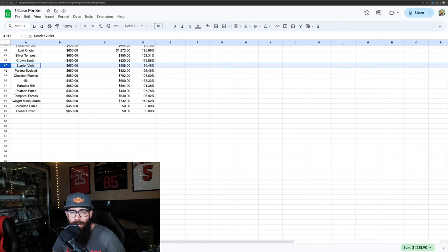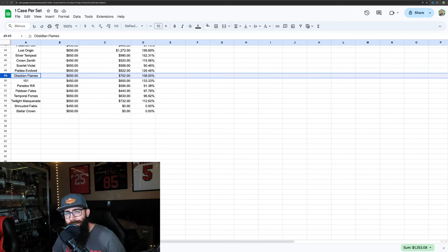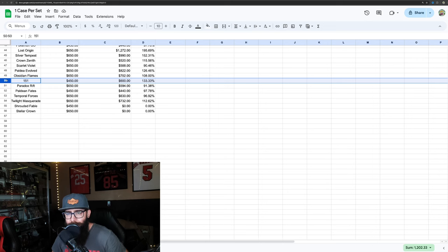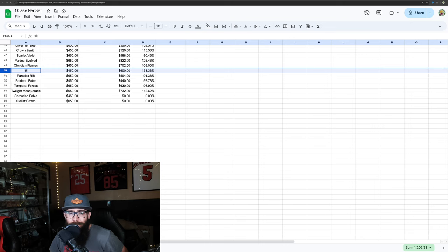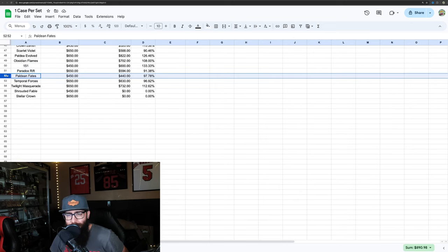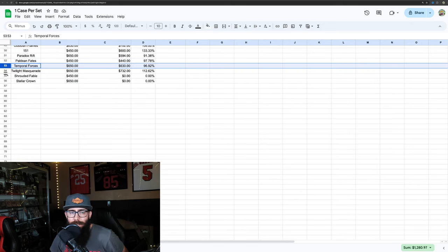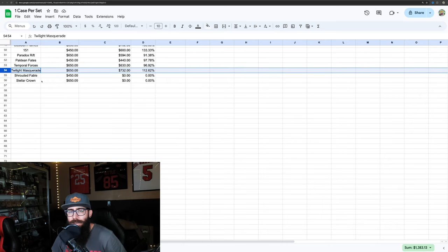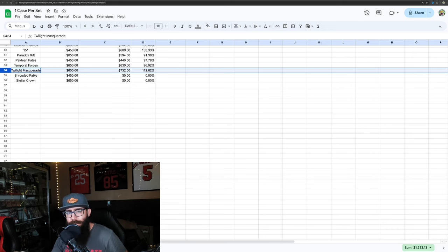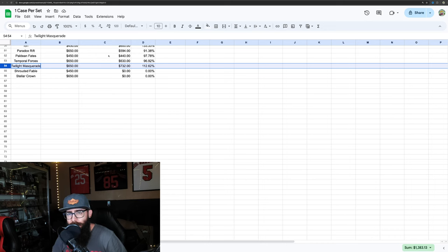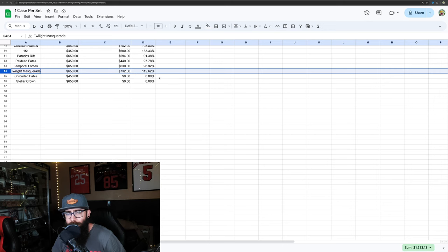Lost Origin 195%, Silver Tempest 152%, Crown Zenith 115%, Scarlet and Violet base if you bought at this price you're kind of losing right now, Paldea 126%, Obsidian barely 108% up, 133% for 151, Paradox Rift you're losing, Paldean Fates you're losing, Temporal you're losing, Twilight Masquerade you're up 112%. And also these numbers, sorry it's the way it does the percentage, you'd be up 12% off, you can see the numbers here. But yeah, this is just the percentage of this, so you have to factor in the original price.